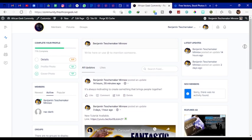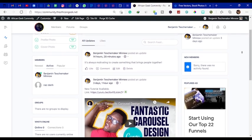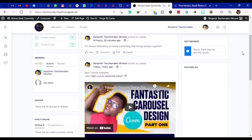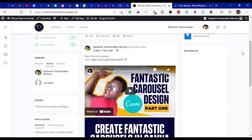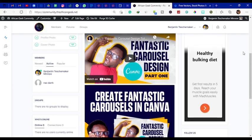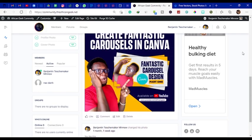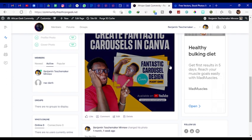I am so excited to announce to you that now we have our own and special African Geek community platform and this platform was built for you. So what are some of the things you can do on this platform?